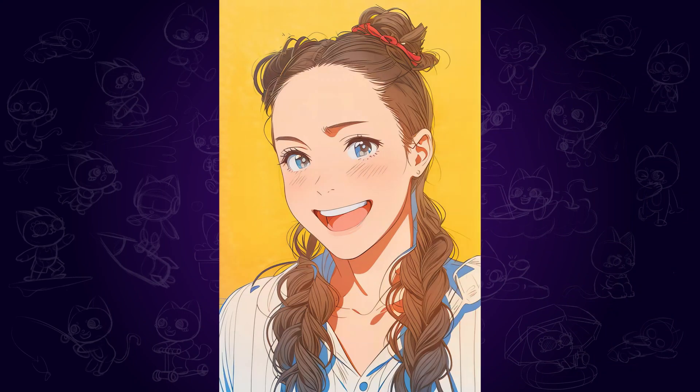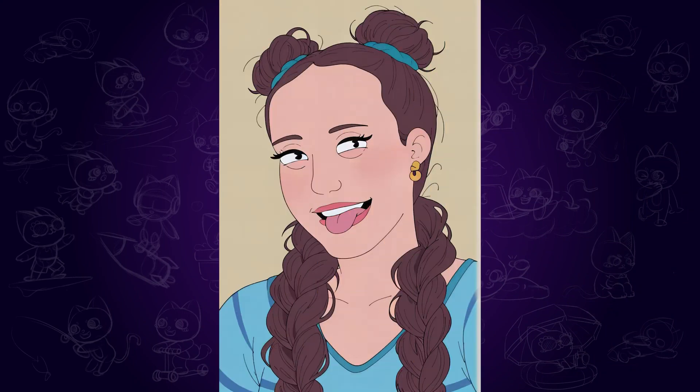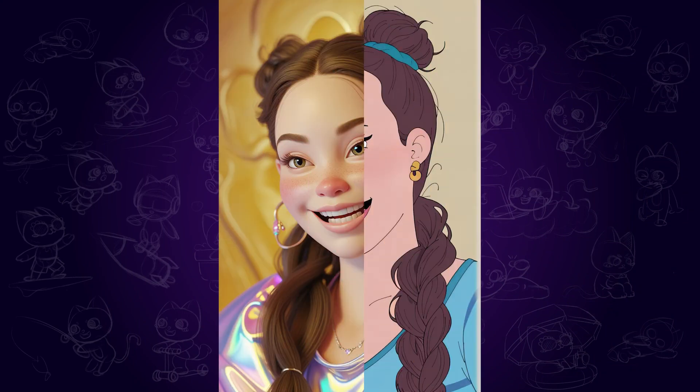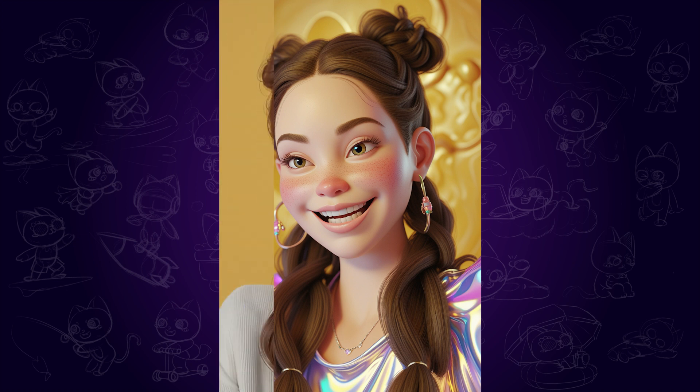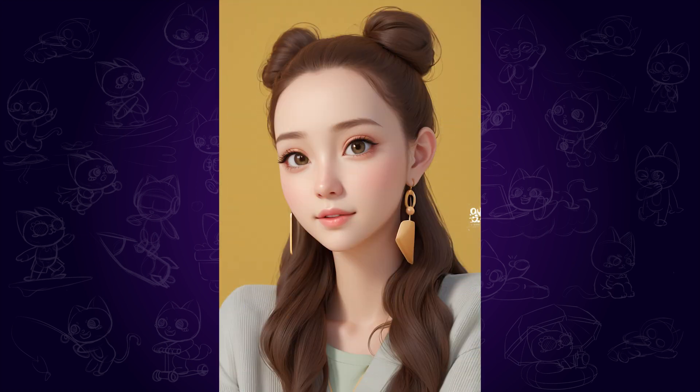Hi guys! Are you wondering what your image would look like when it's turned into anime, cartoon or 3D styles? In this video, I will share two ways to easily change your image style. Have fun with it!